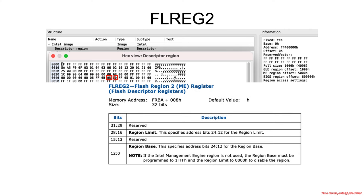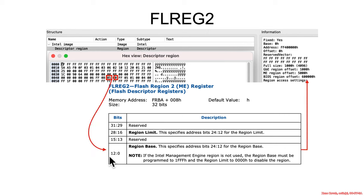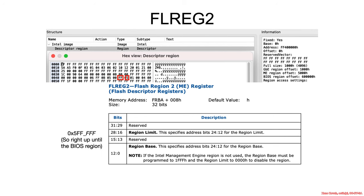All right, then the next flash region is the management engine region. Take the 12 bits from here, interpret it, pass it through as the bits 24 to 12. And what you get is a management engine region of 500.